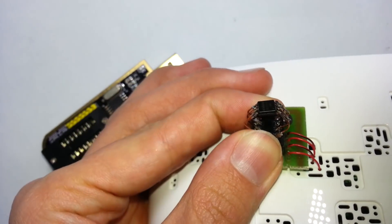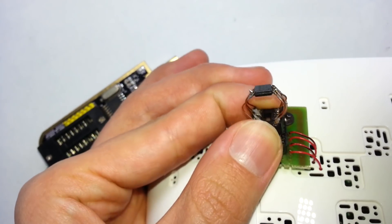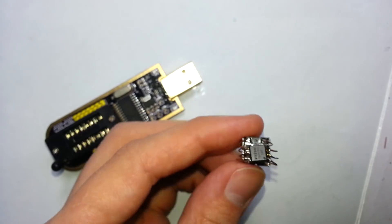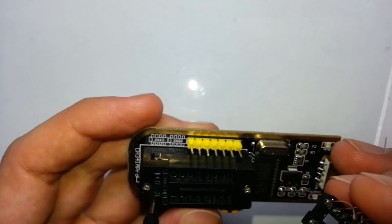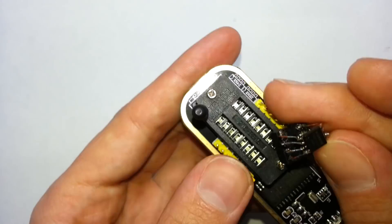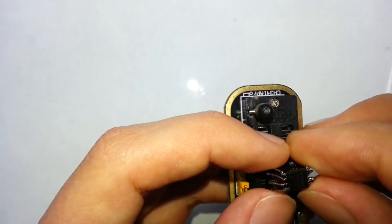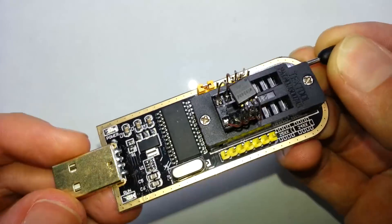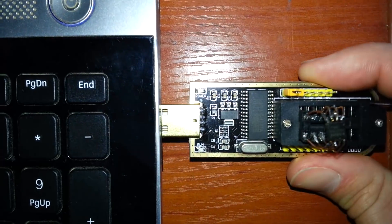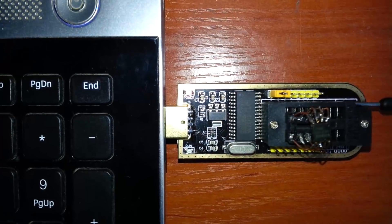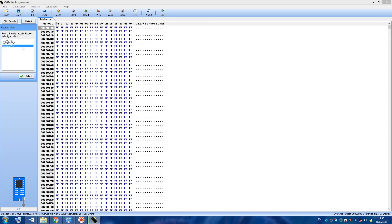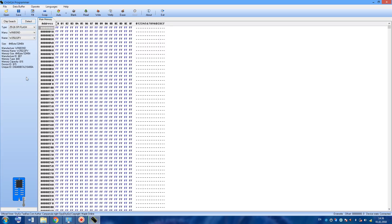But it's not all. The last thing that I want to show is how to change MAC address of the router. To change MAC address, let's put this chip into the programmer. Now click on detect and choose the chip.